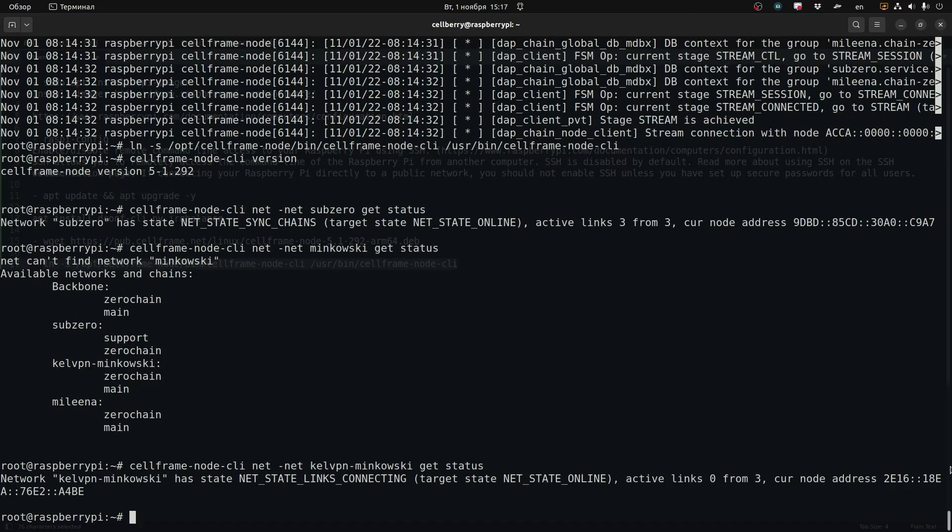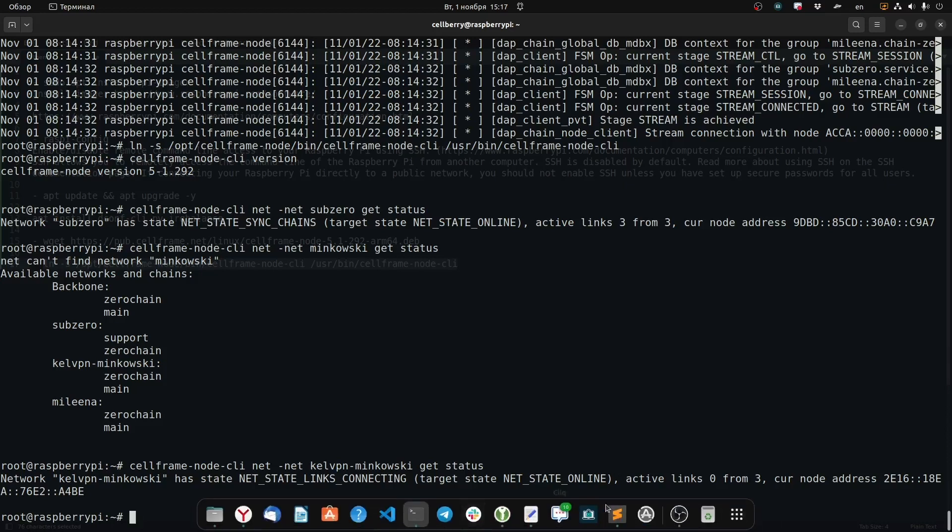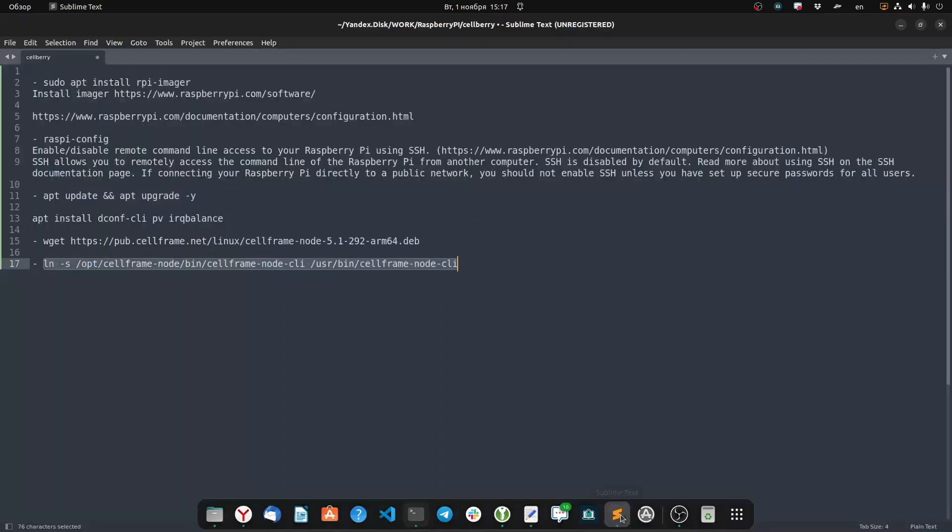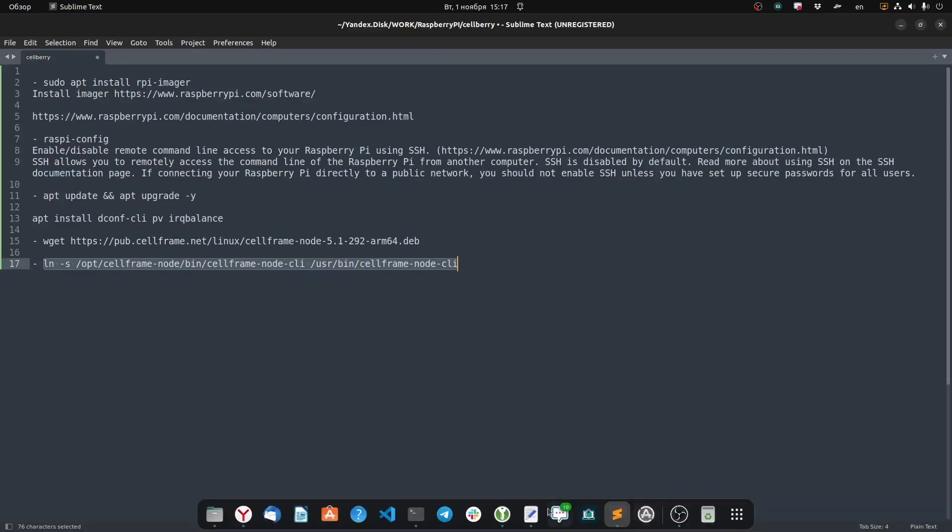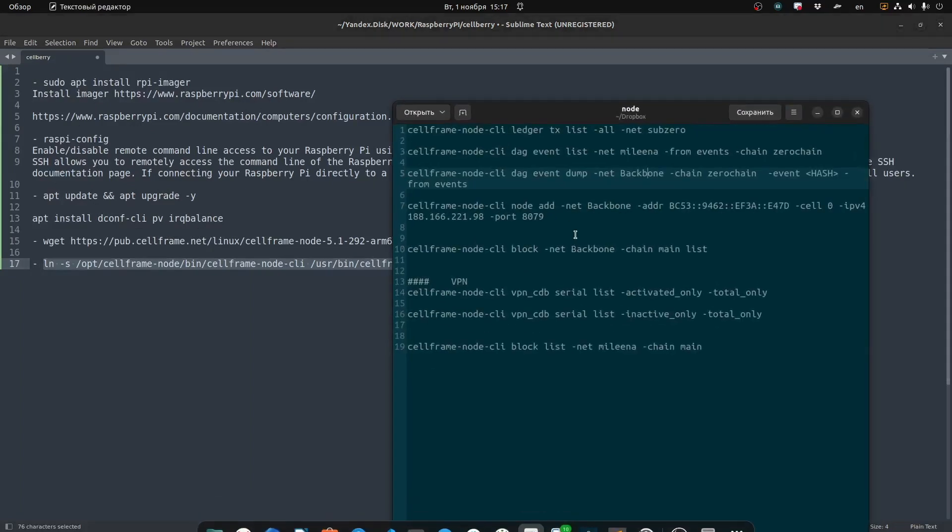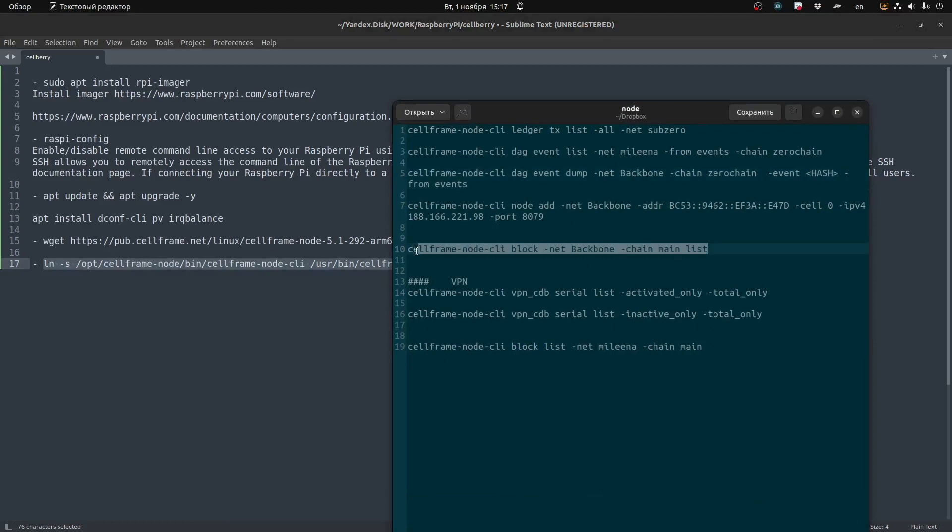So now we fixed it. KLVPN Minkowski is also in the same state of connecting. Active links three from three. Now we can play around with it. There's a few test commands that we've listed in the list of commands that we're going to publish.